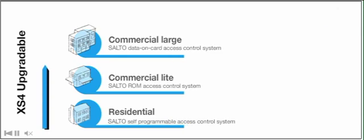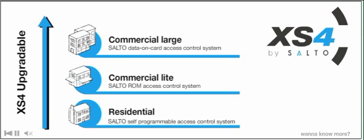Discover the new XS4 RFID system, and jump to the next level when your needs change.